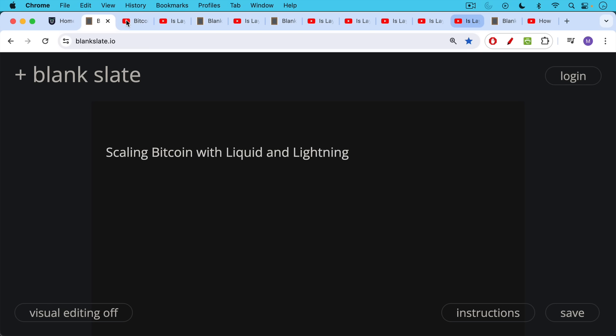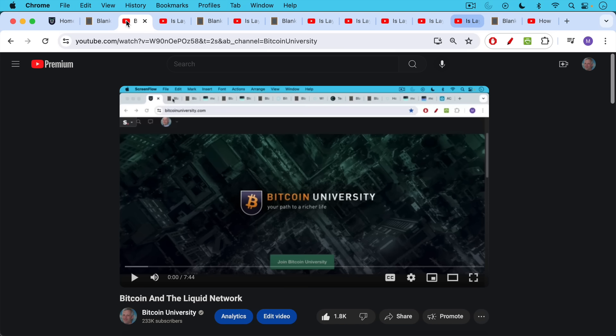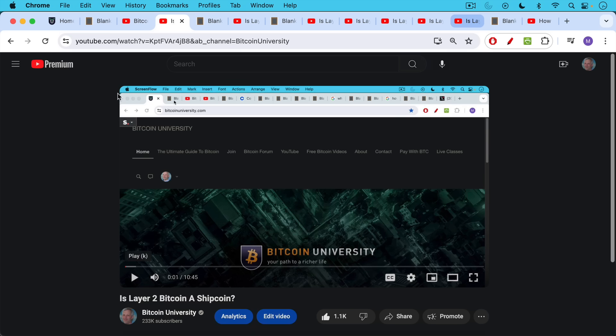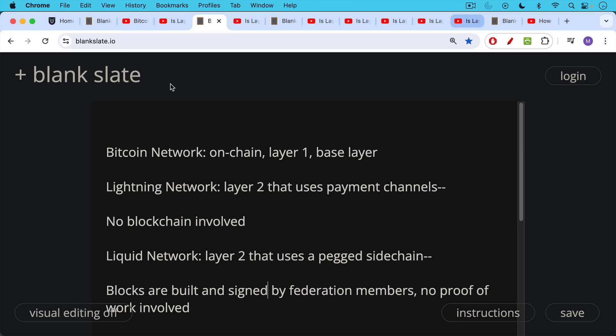If you don't know much about the Liquid Network, I will link to two videos that you can watch first, and I'll link to them in the description notes below: Bitcoin and the Liquid Network, and also this video which I made yesterday, Is Layer 2 Bitcoin a Shitcoin.